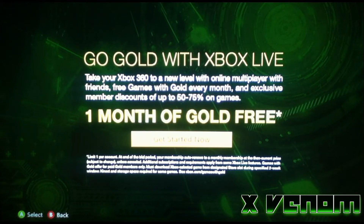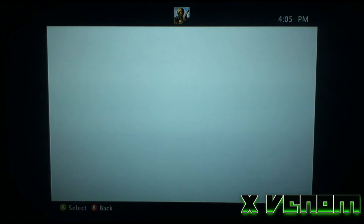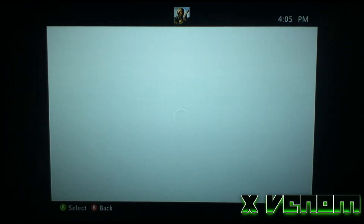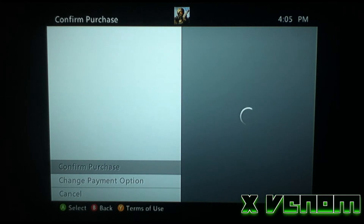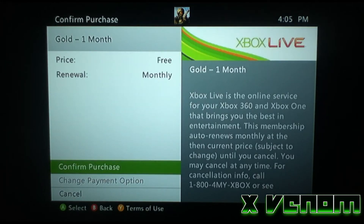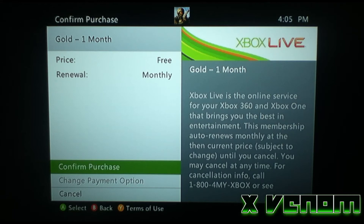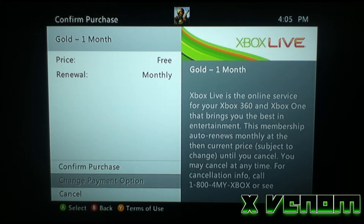As you can see, 'Go Gold with Xbox Live' — you click here, and then this should appear right here: Confirmed Purchase, one month free. I'm not going to get it because I already have an account. This is just my second account, and I don't feel like using this — I'll use it later on.